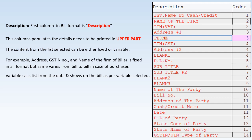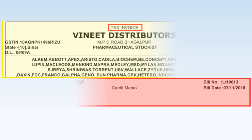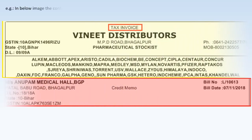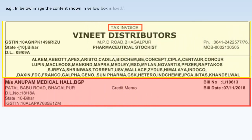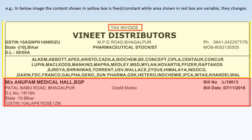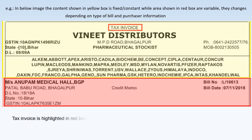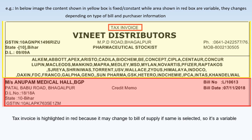In the example image, content shown in the yellow box is fixed or constant, while the area shown in the red box is variable — it changes depending on the type of bill and purchaser information. For instance, 'Tax Invoice' is highlighted in red because it may change to 'Bill of Supply' if that option is selected, making it a variable. Now let's learn about Order, Suborder, and Alignment in Value Soft.